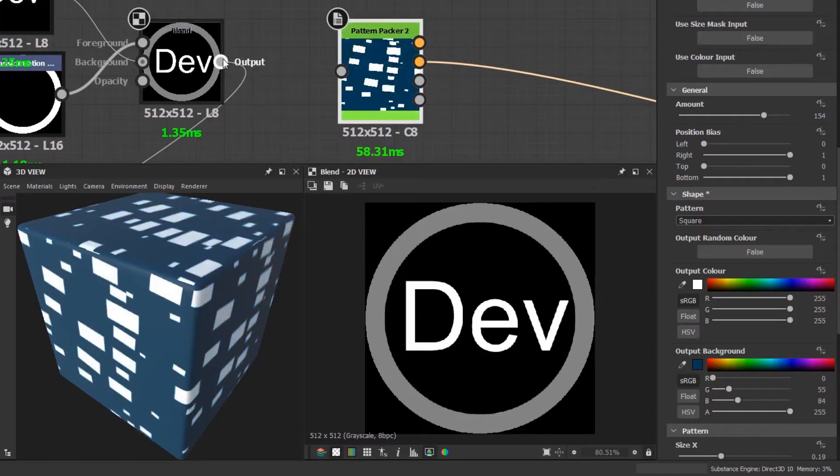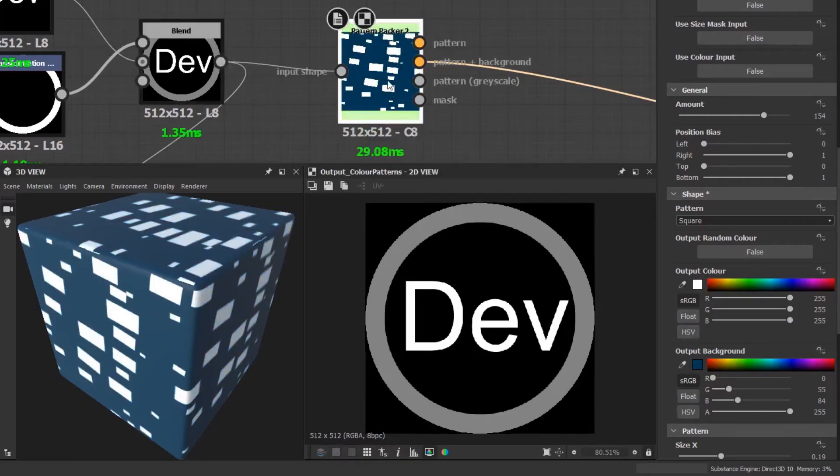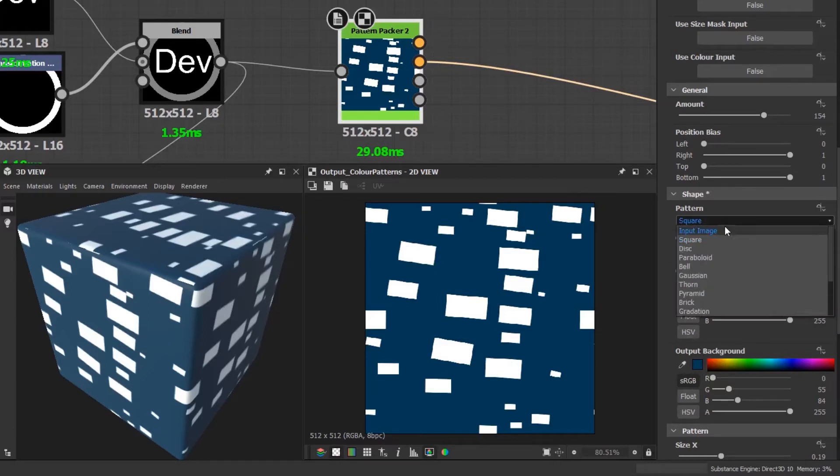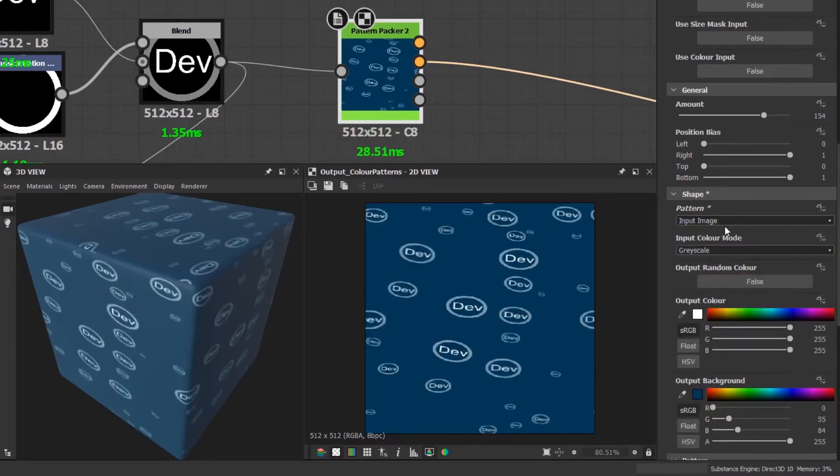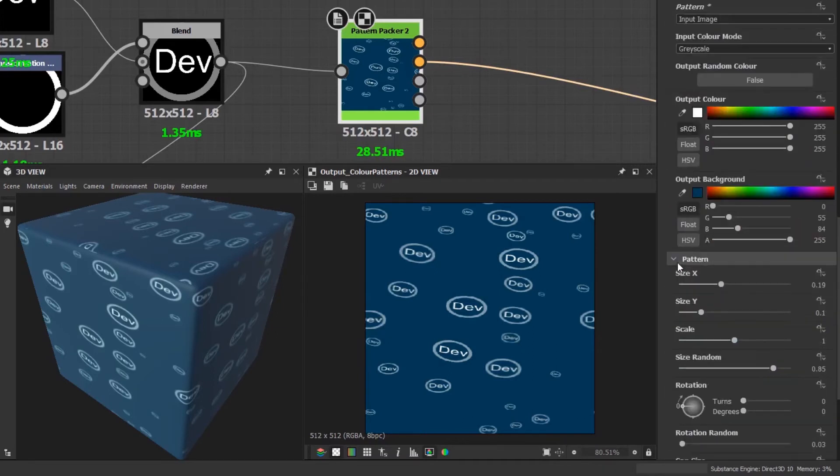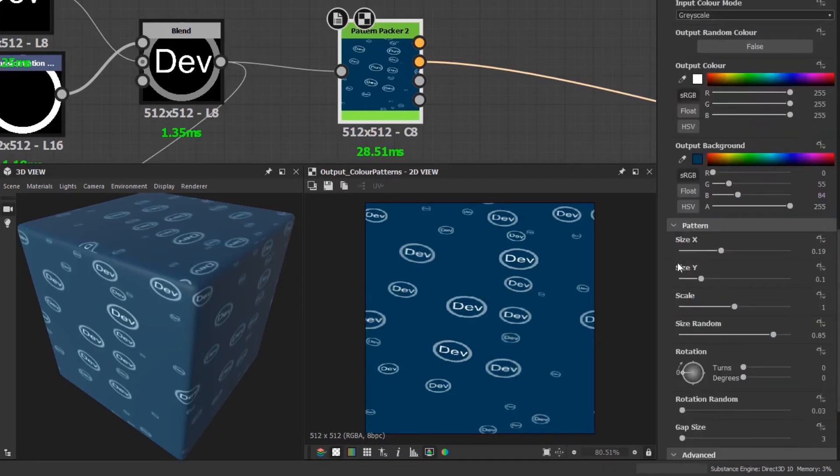I'll plug the grayscale image into the input shape, and then in the pattern packer I'll change the shape to use the input pattern. You can see that the pattern has updated and you can now make any adjustments shown previously and the pattern will update accordingly.